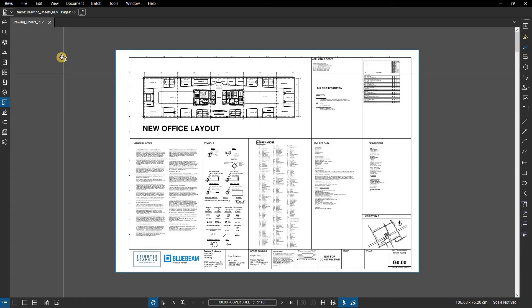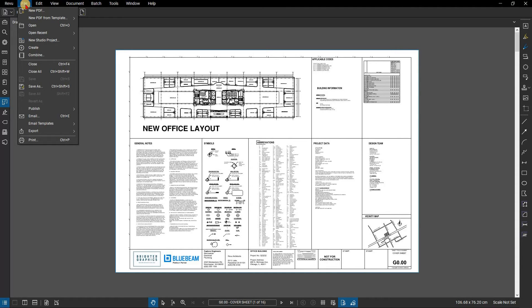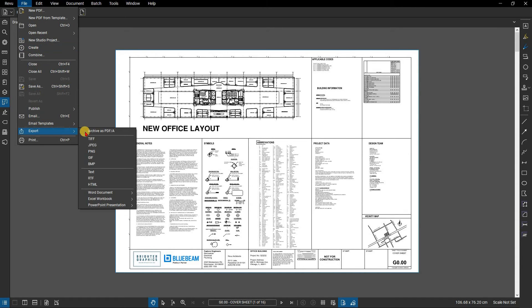From the menu bar, go to File. Click on Export. Notice that there are many formats that Bluebeam can export to.